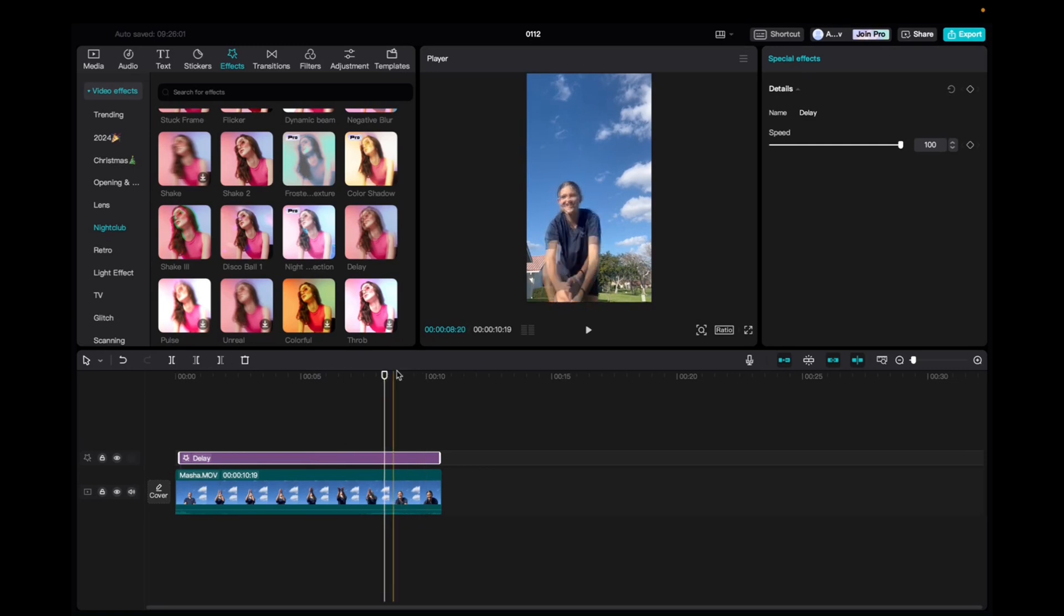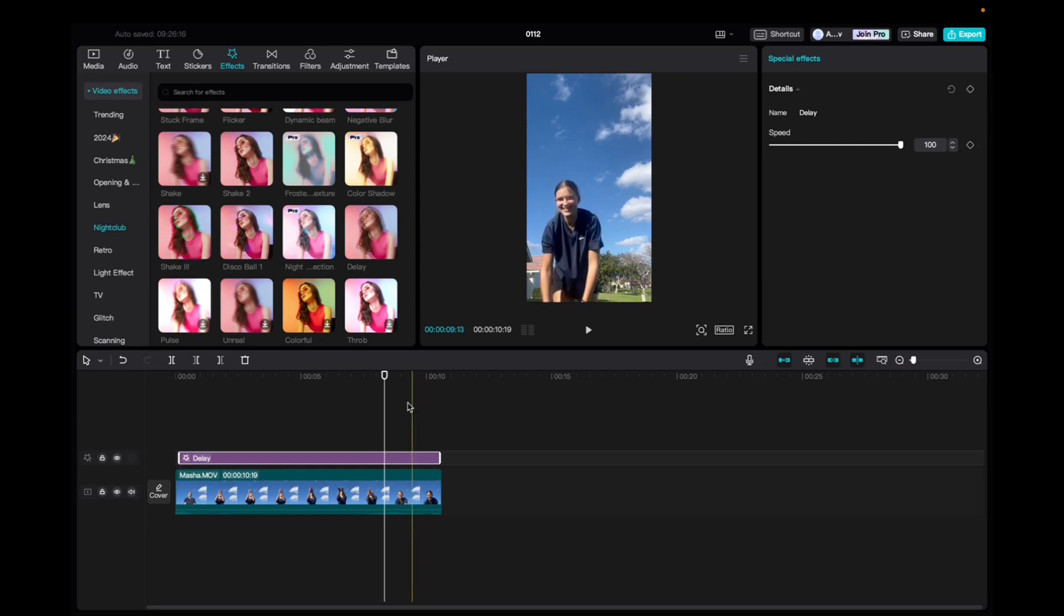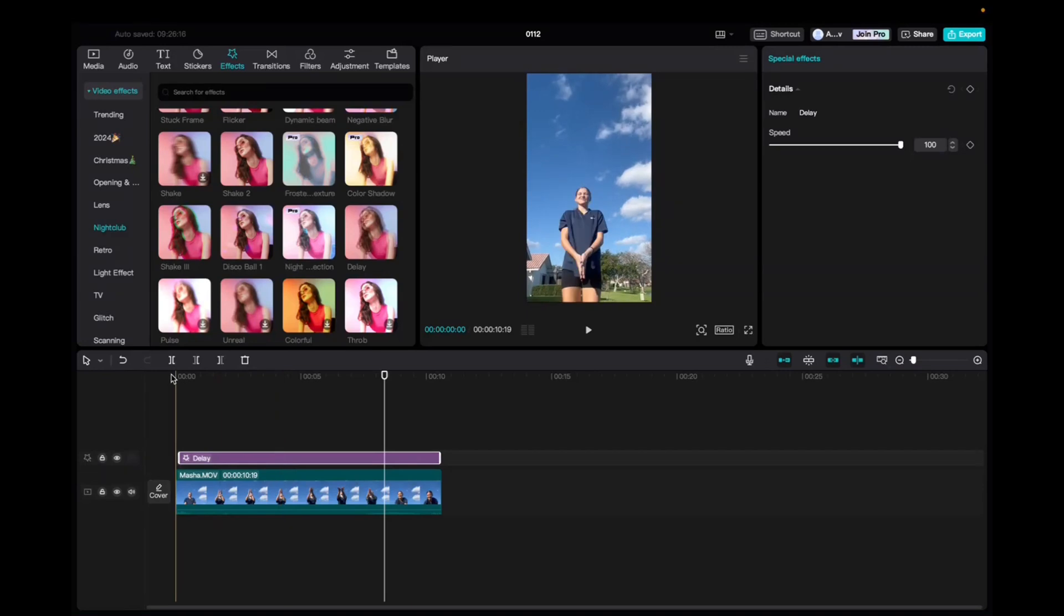Okay, so for the delay effect, we're going to leave it at 100 percent. We can also add a keyframe to it, but we're not going to for this effect. We have a video on keyframes if you're interested.